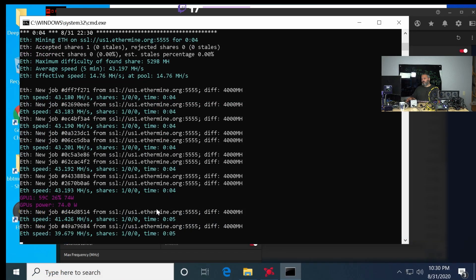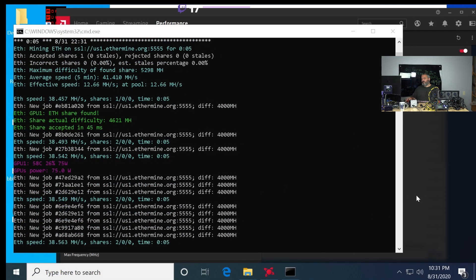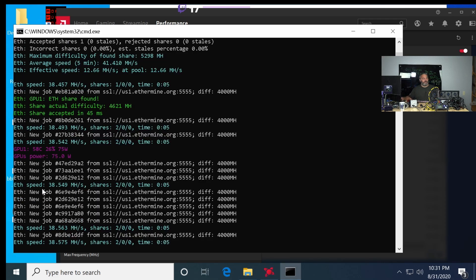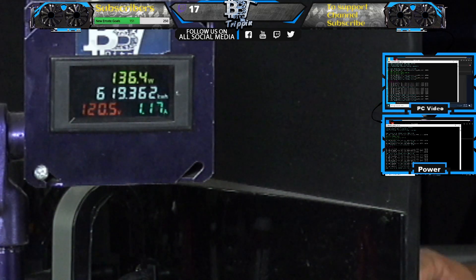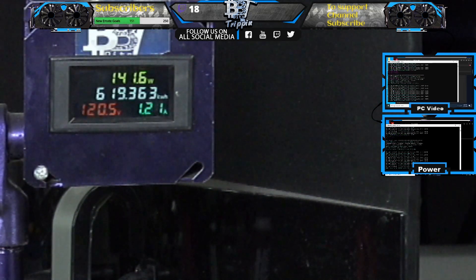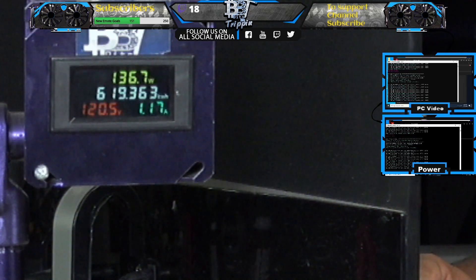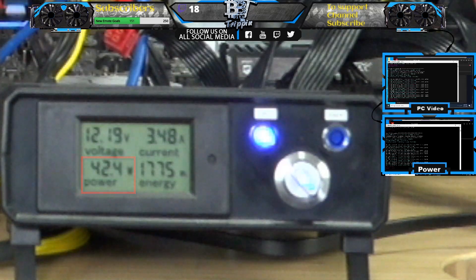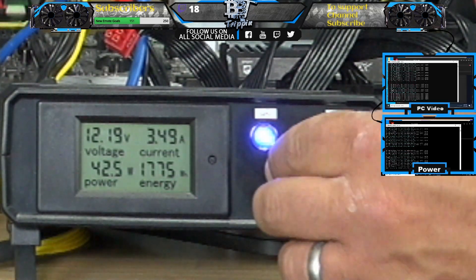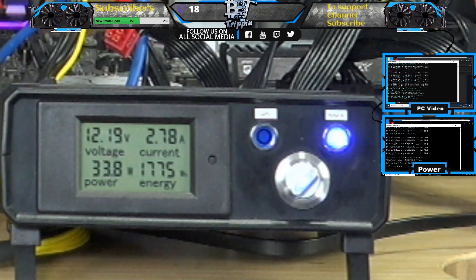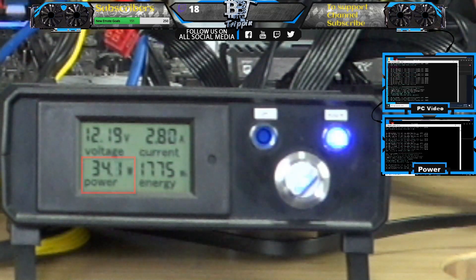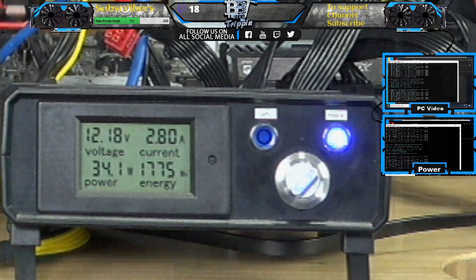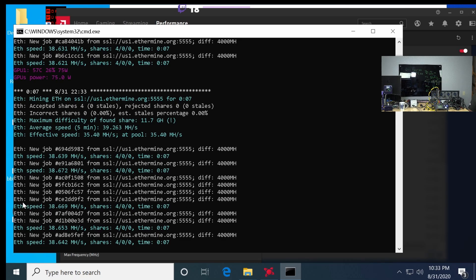Still under that threshold — let's take it all the way down to -50 power limit. Let's see if this drops to 39 megahash. Main power is 134.6W. GPU 12-volt: 42 watts. Riser: 33 to 34 watts. So the total is roughly 76 watts.